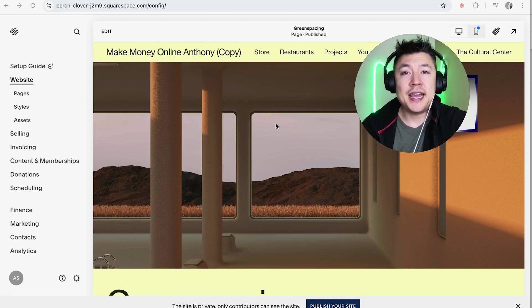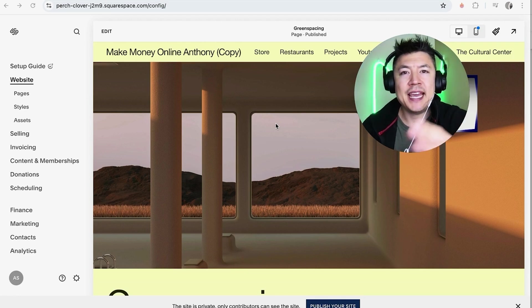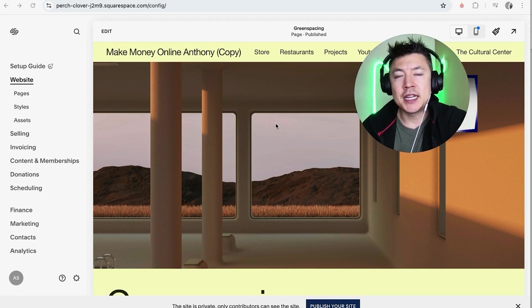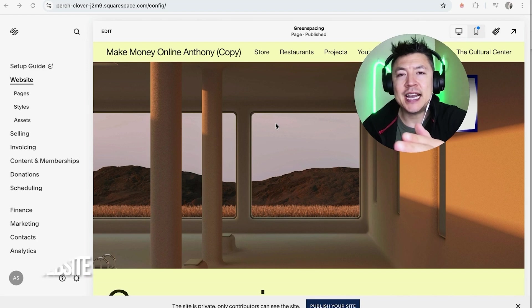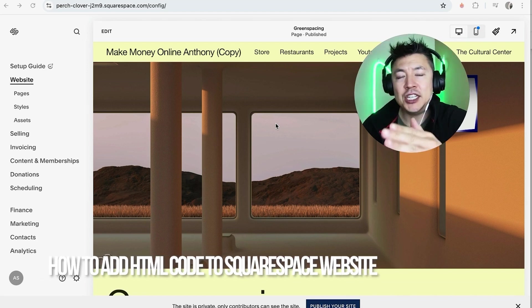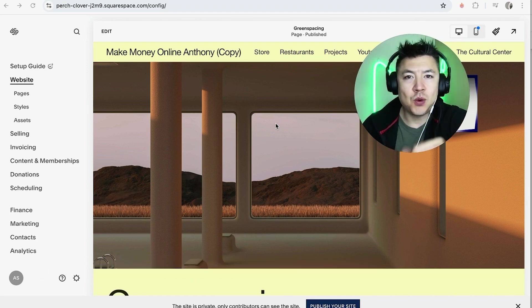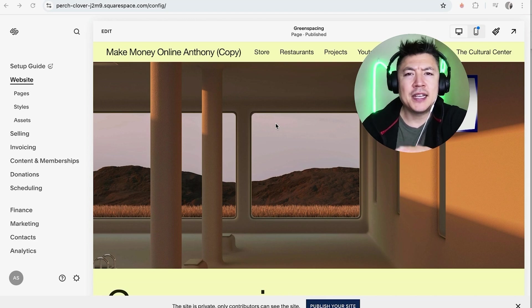Hey welcome back guys, so today on this video we are talking about your Squarespace website and more specifically I'm going to quickly answer a question I keep getting a lot on my other video and that is how do you add HTML code into your Squarespace website.